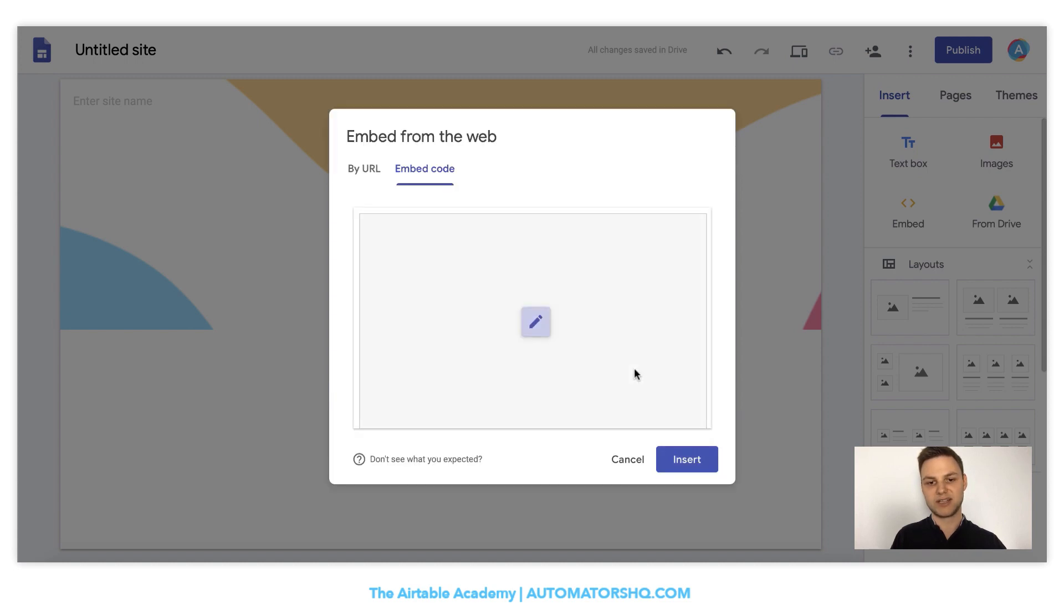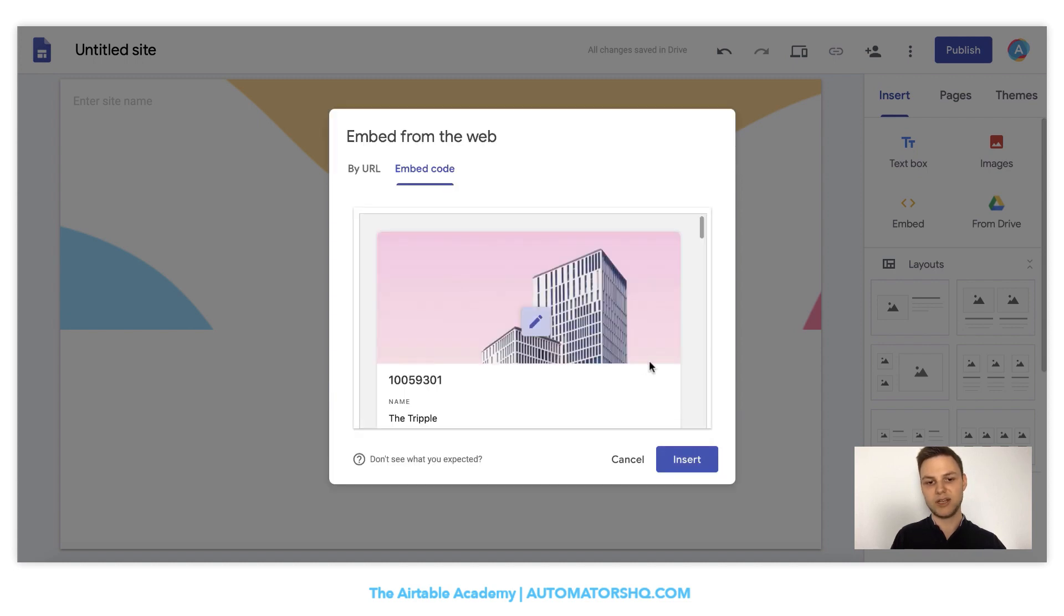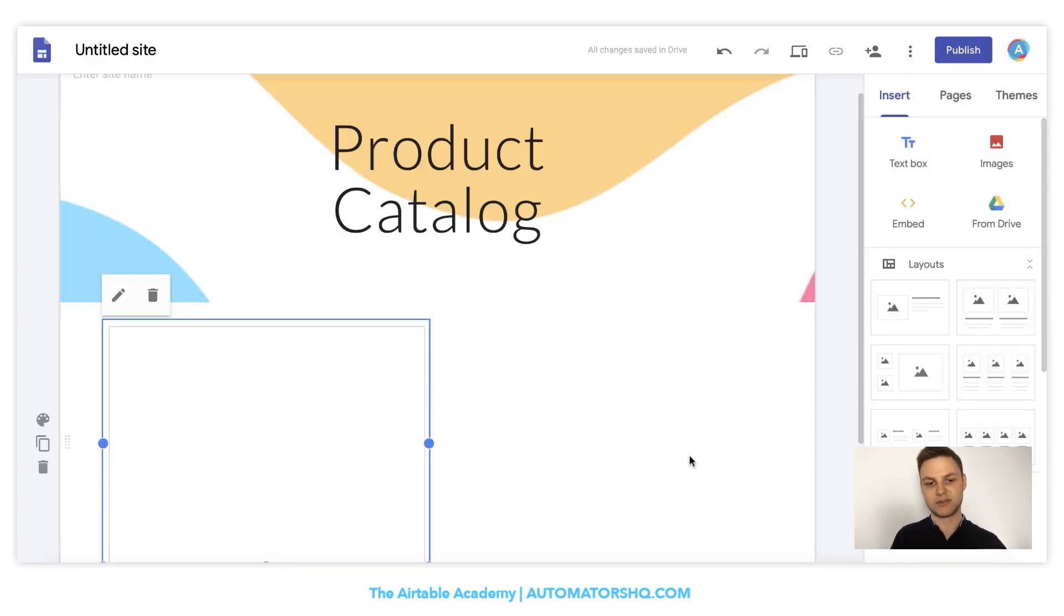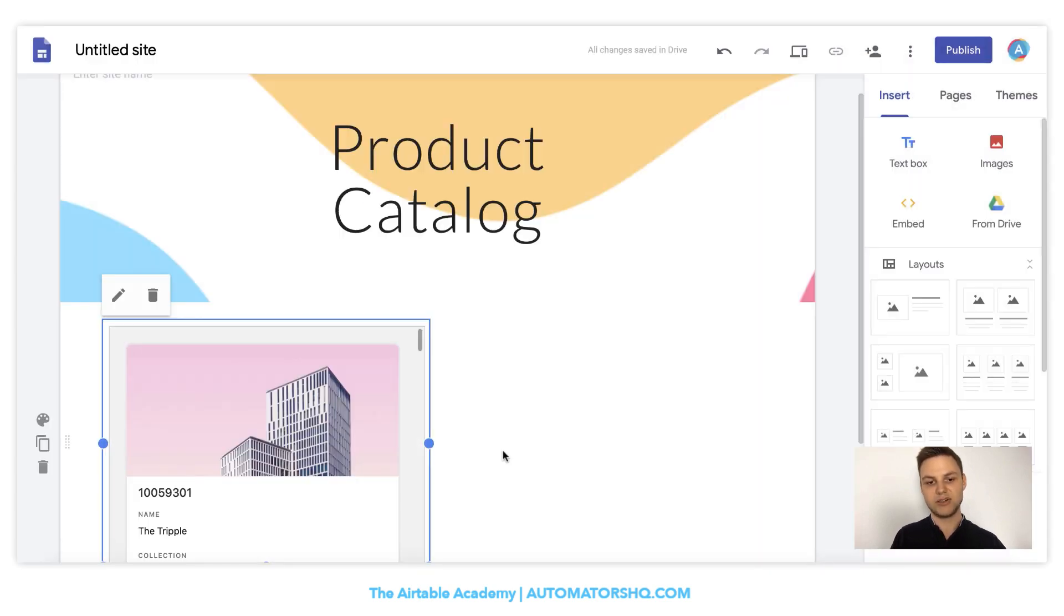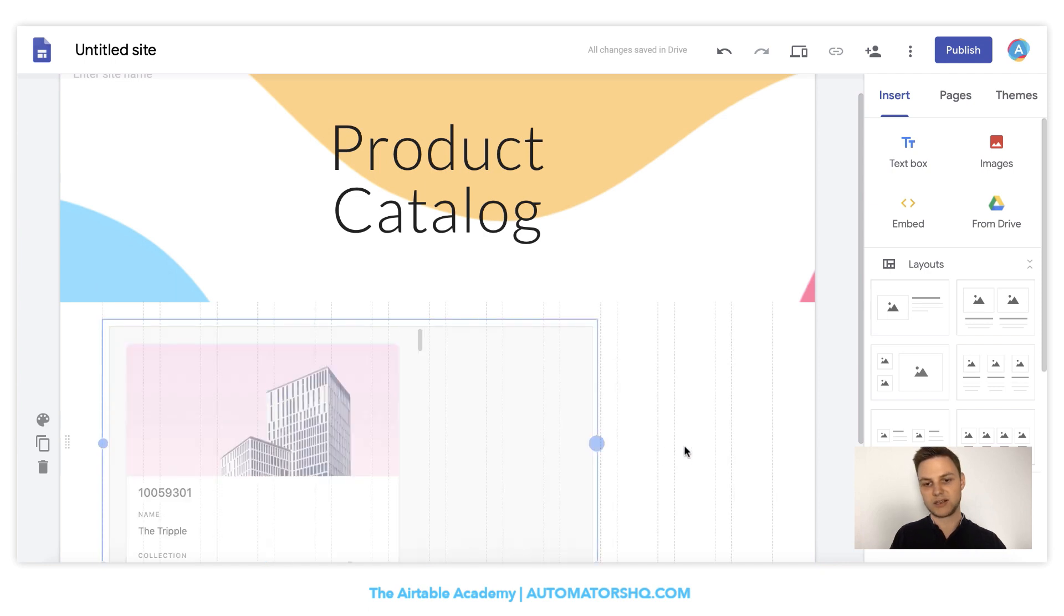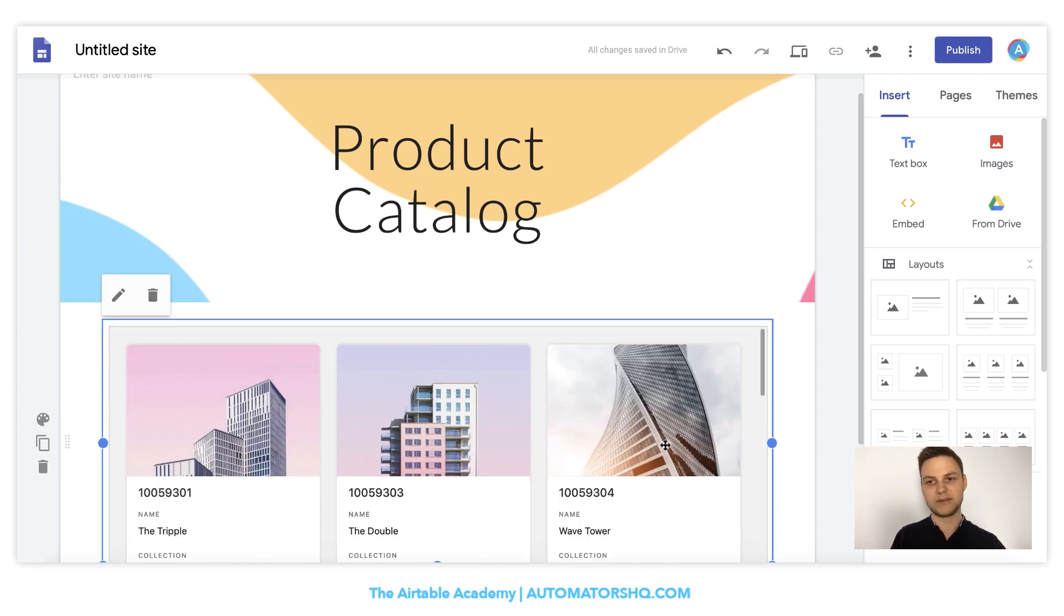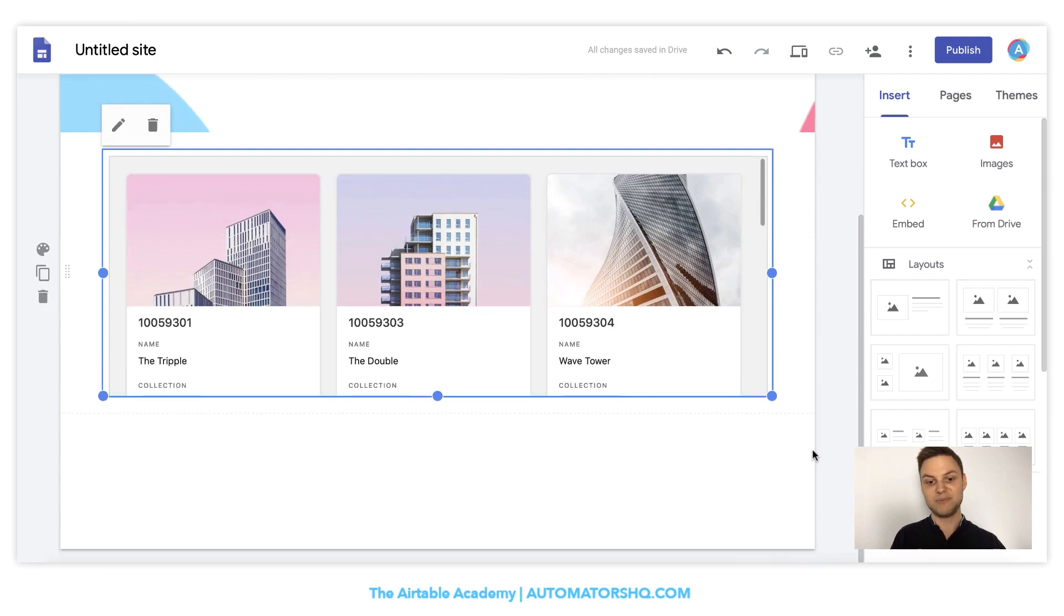It takes a second to load and you will already see that you get your contents from Airtable here. So simply click insert and we can make this a little bit bigger. And that's it basically.